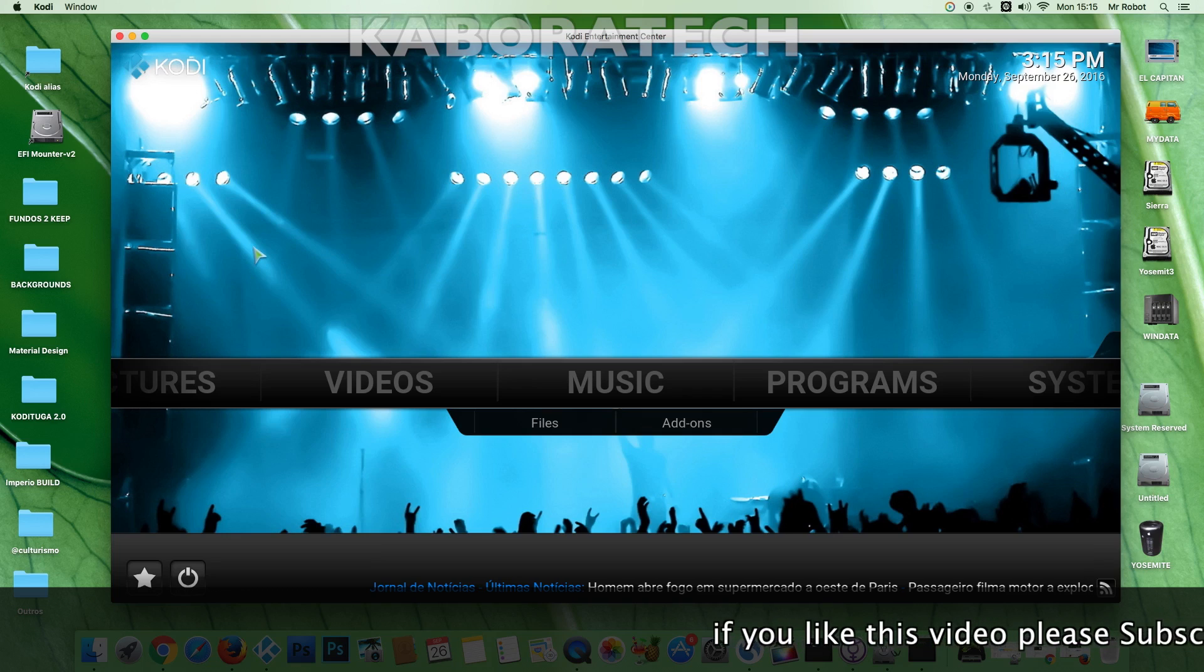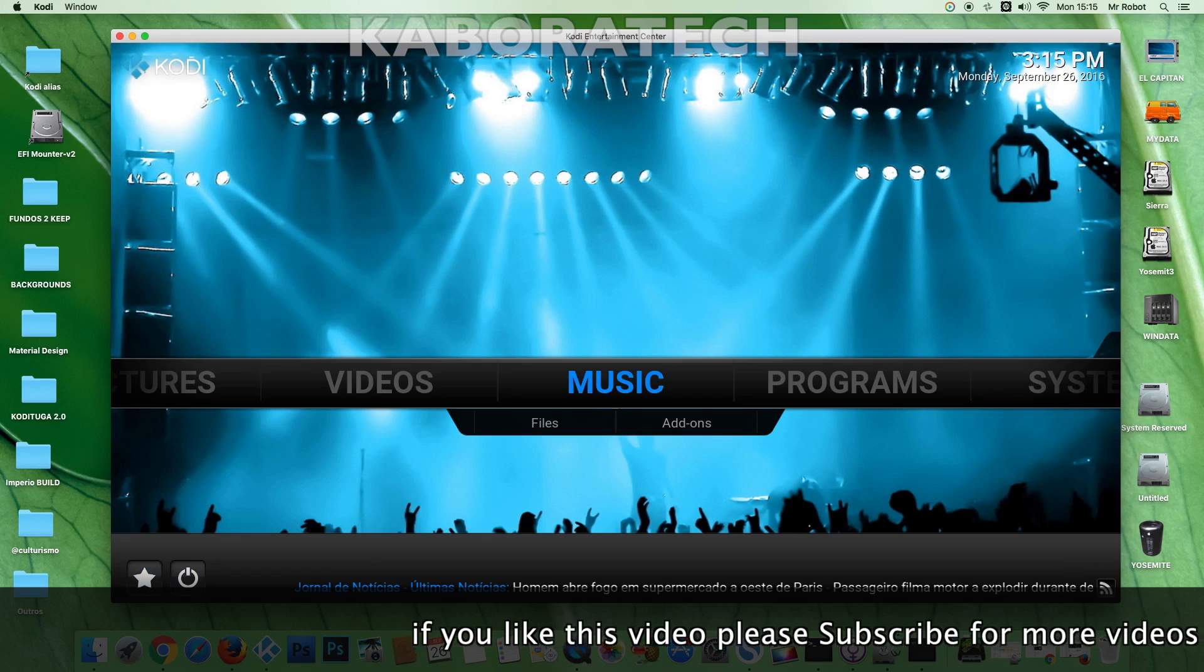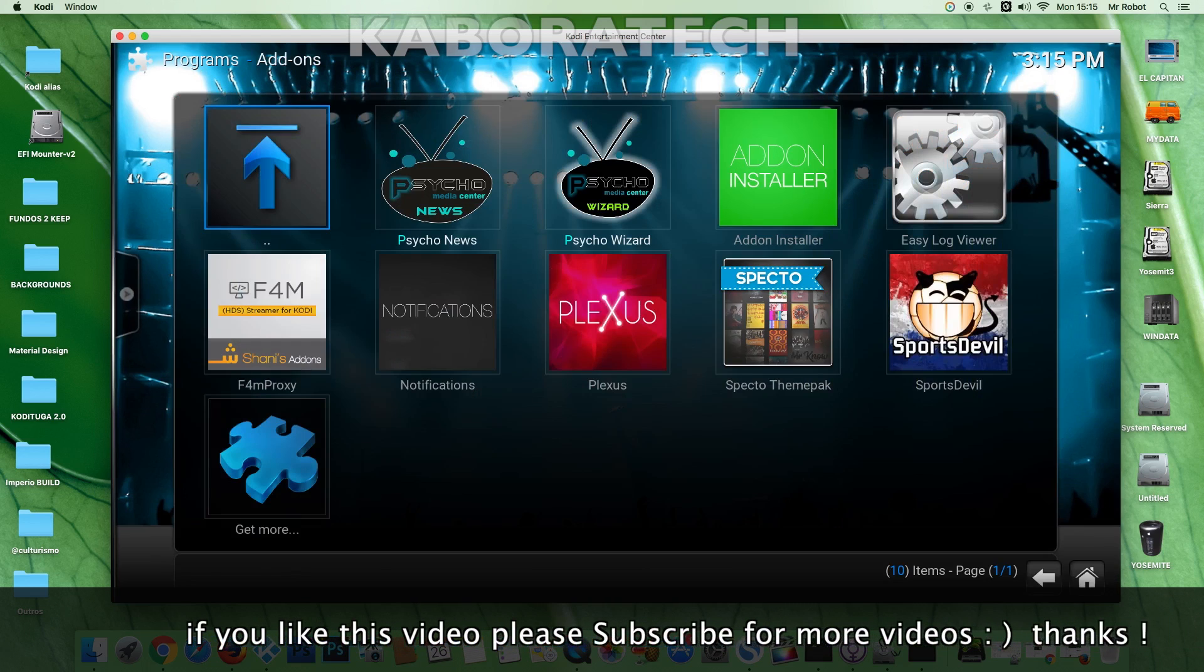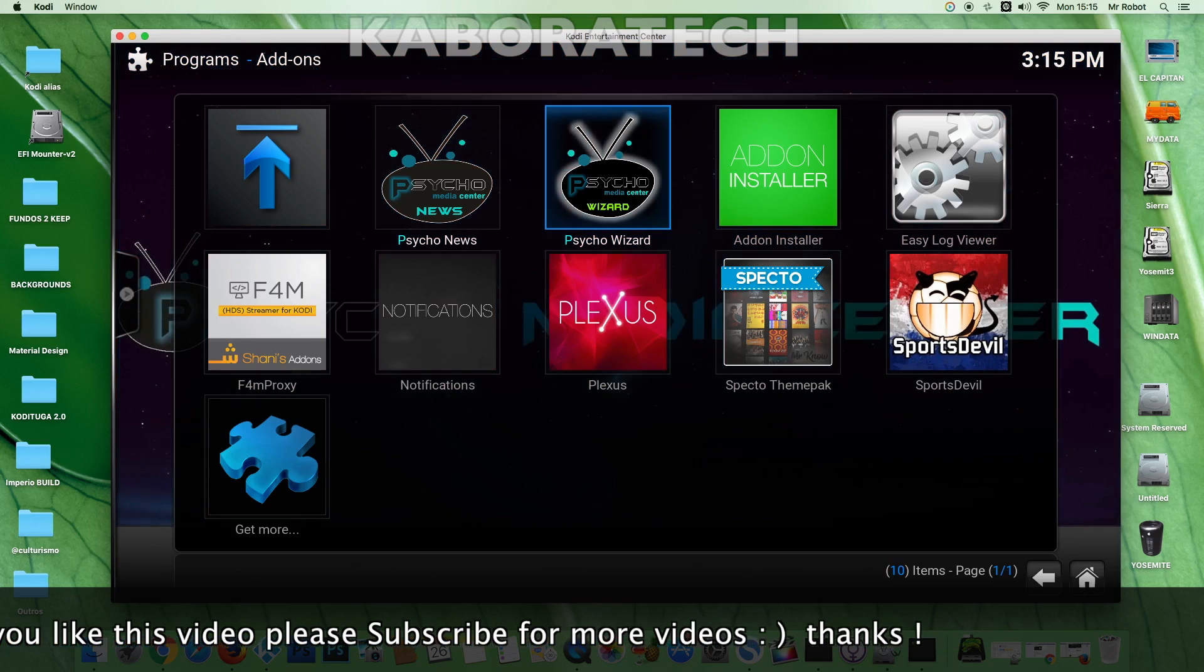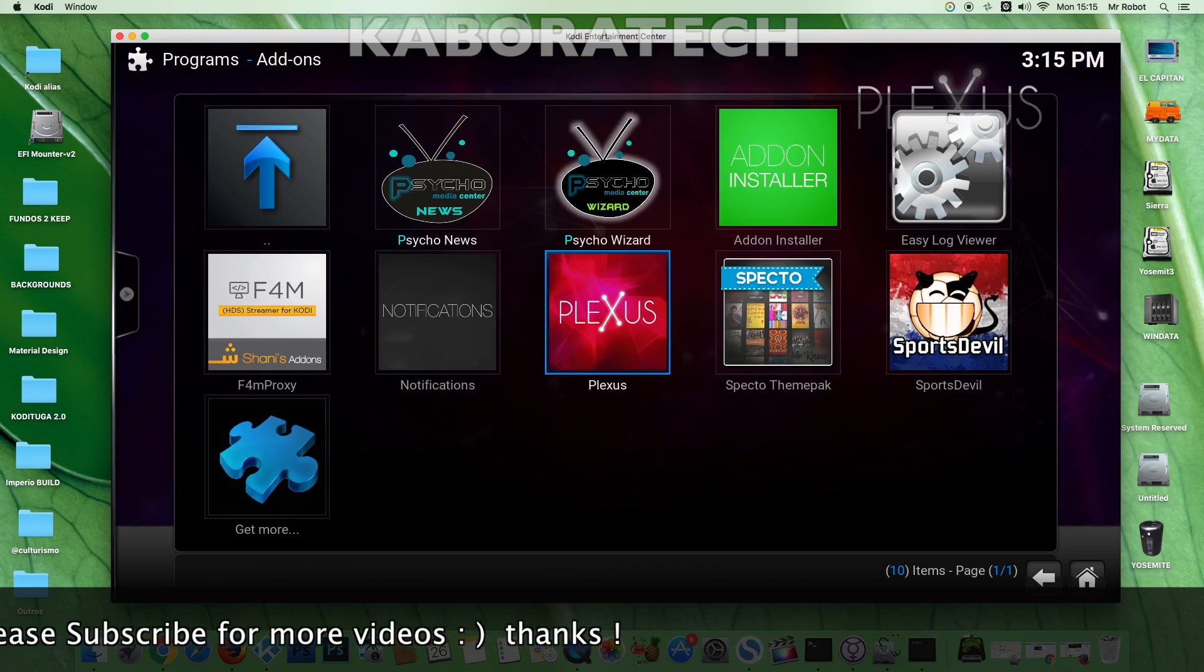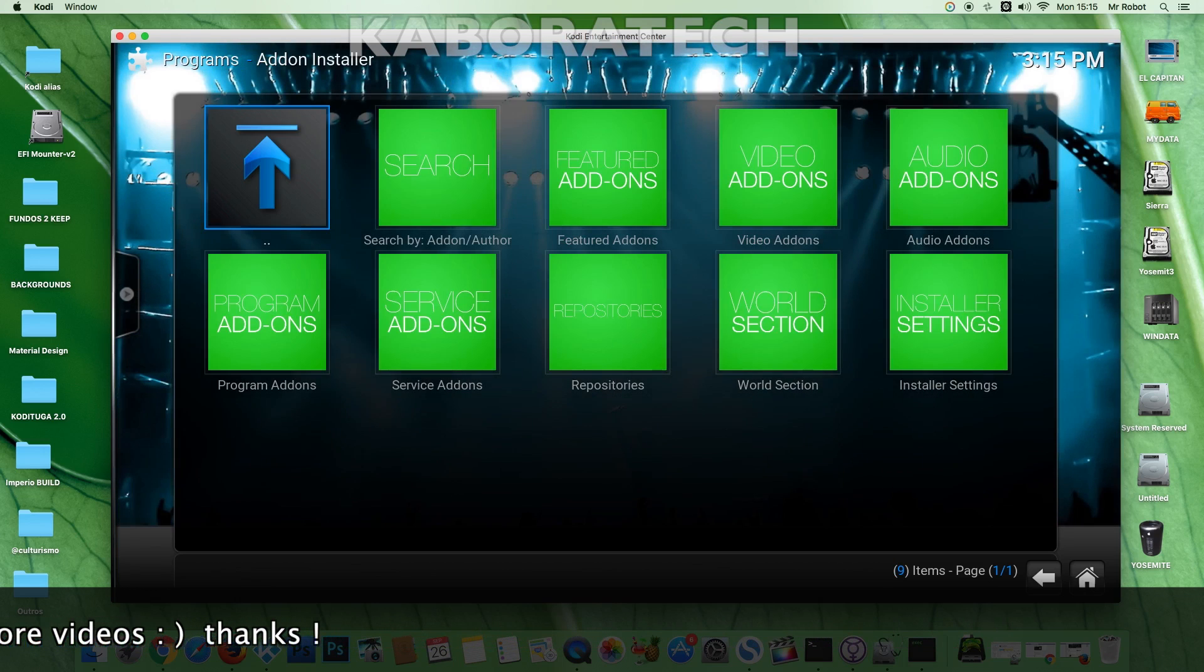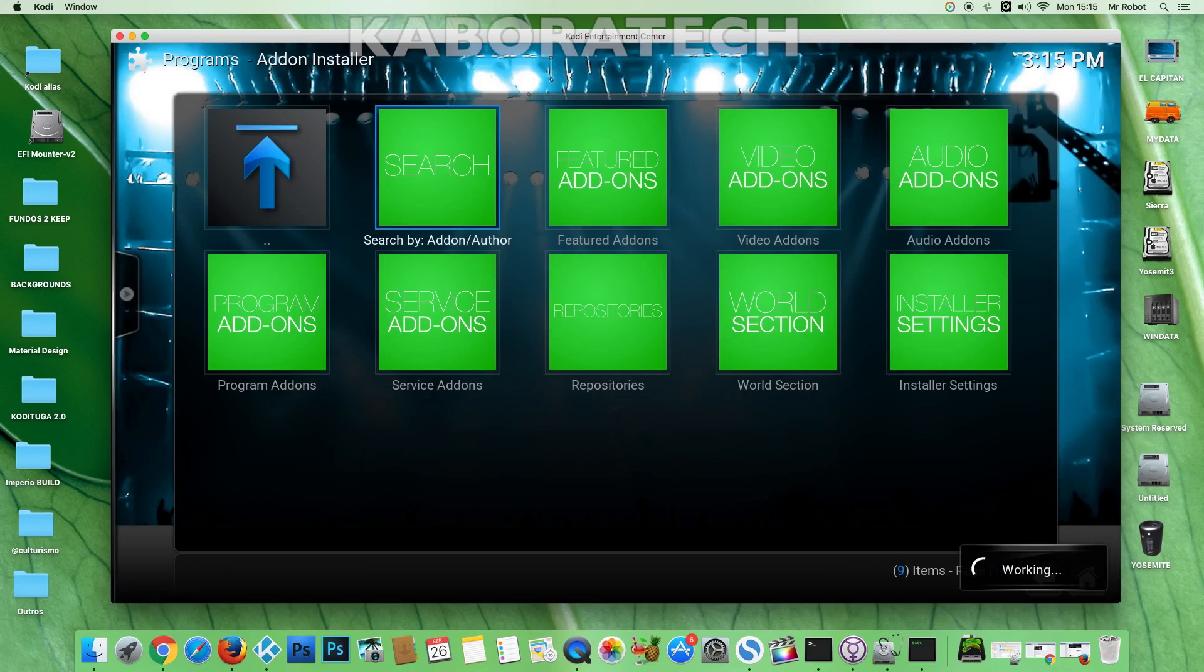So in order for AStream to work, you need Plexus and Peer-to-Peer Stream. The best way to install that is from Add-on Installer. If you don't know how to install Add-on Installer, just watch the videos from the channel and you will find a tutorial for that.